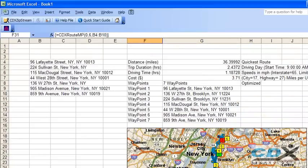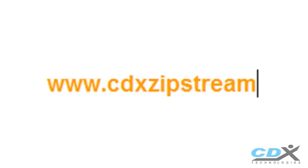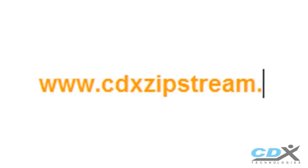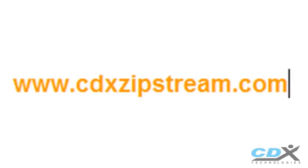Route optimization is just one example of how the Microsoft Excel add-in CDX Zipstream can help you get and analyze location-based data. For more information or for a free 30-day trial, please visit us at www.cdxzipstream.com. Thank you.